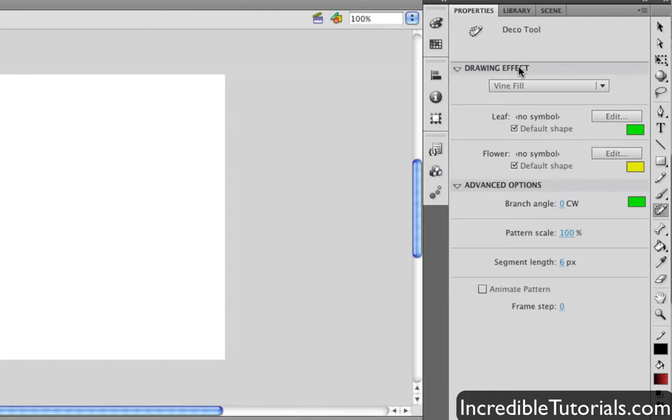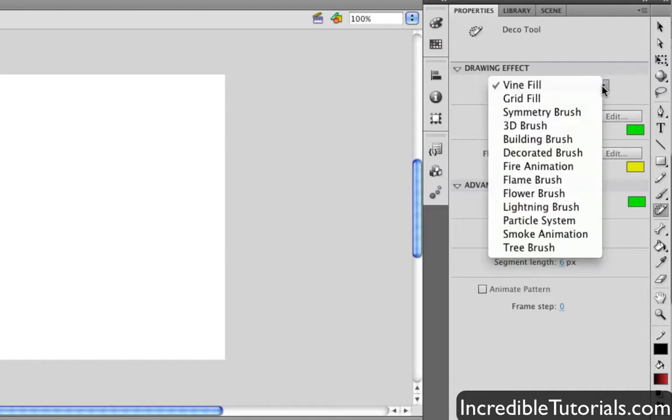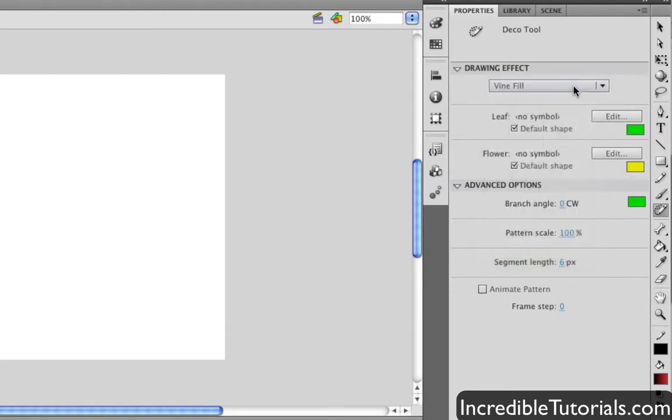The first thing is the drawing effect. This is where you get your main options from. So if you click this drop down menu, you'll see that you have a bunch of different options to choose from. Let's just go ahead and start with the first one, the vine fill.